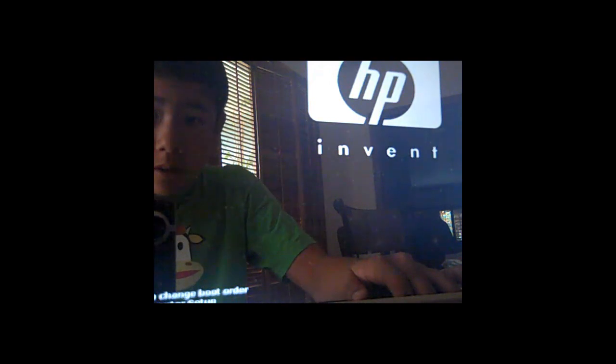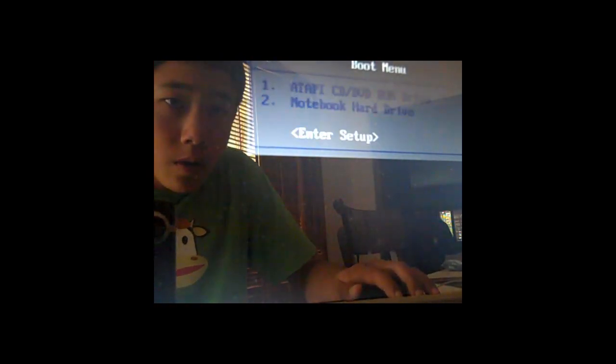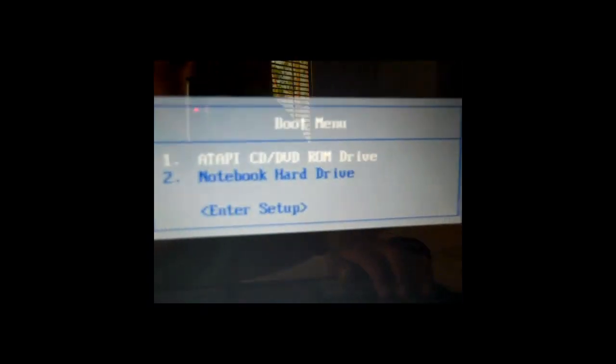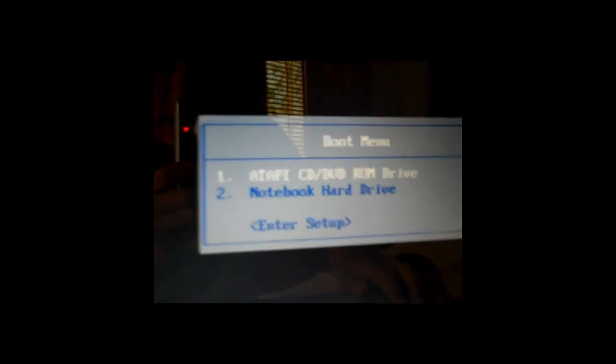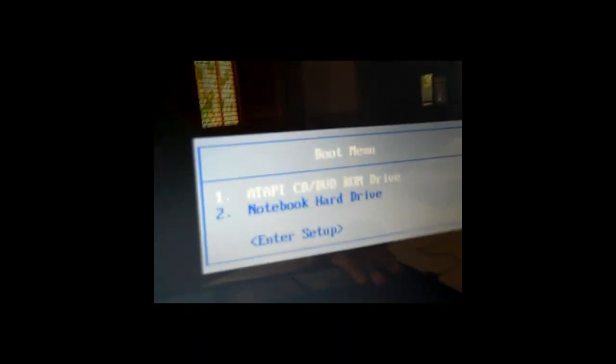Now I'm going to try to get into the boot menu by pressing Escape. Yeah, you should get something like this. You might not be pressing Escape, you might be pressing F2, F6, or F12, or also Escape. But you should be getting something like this.